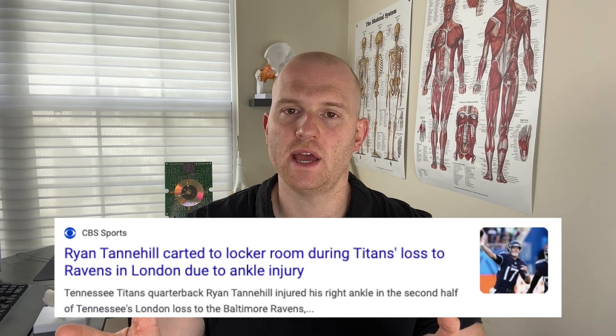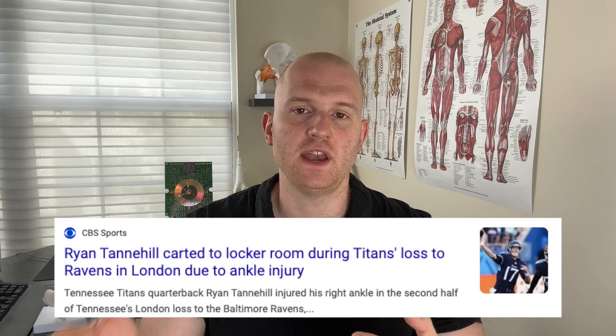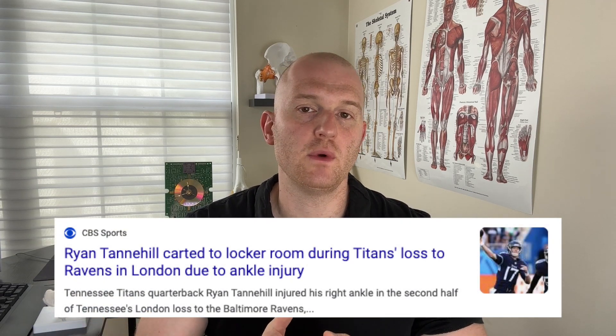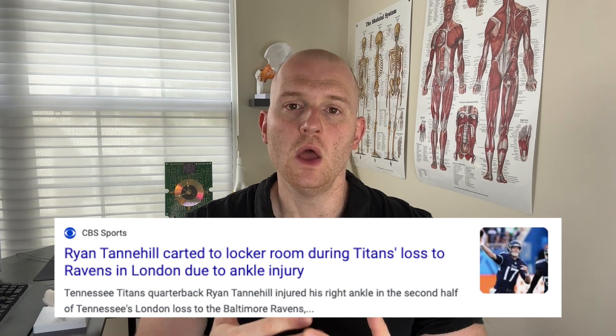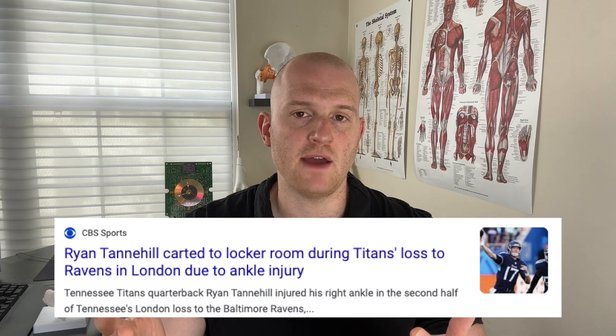Tennessee Titans quarterback Ryan Tannehill went down with an ankle injury today which required him to be carted off the field. When asked about it after the game, we saw that Tannehill was actually walking around on crutches and he said that he is scheduled to have an MRI. As of right now sources have not been very specific as to what exactly is going on, but the mechanism of injury seems to be very consistent with what we would see with something called a high ankle sprain.